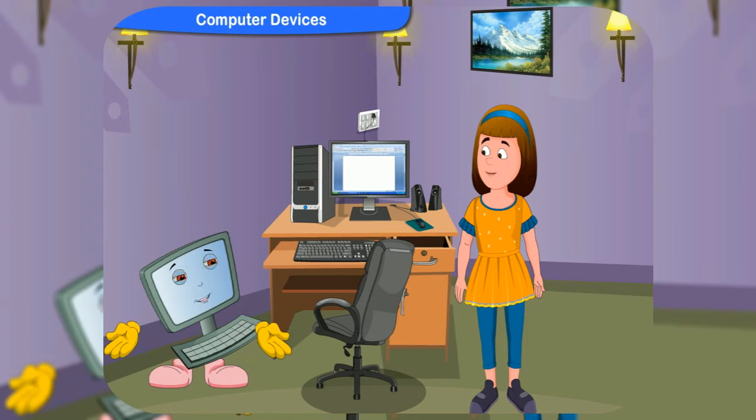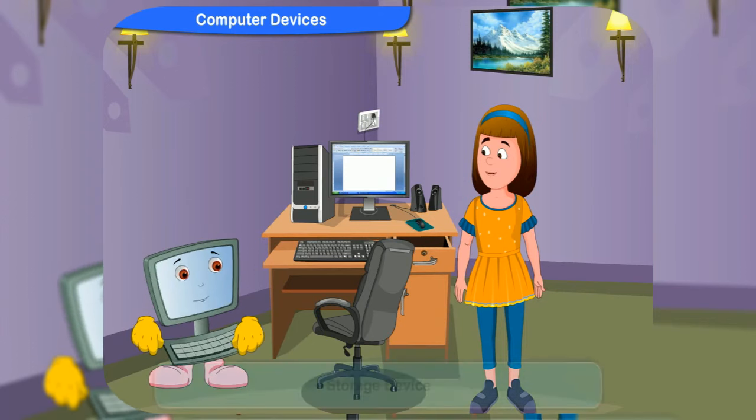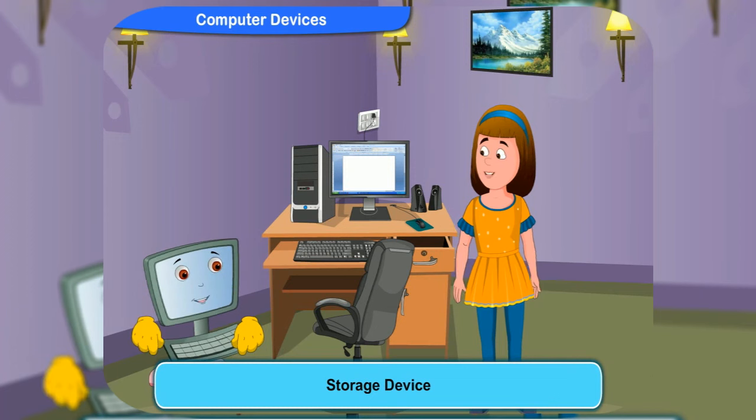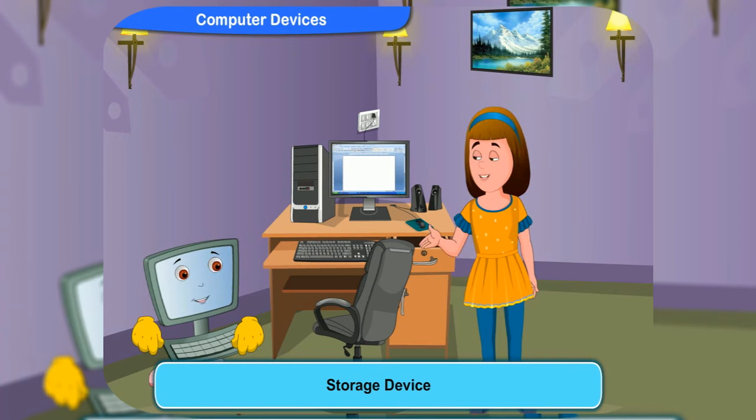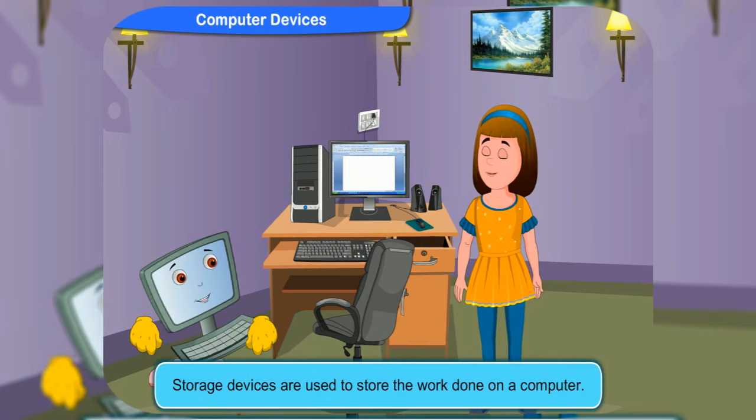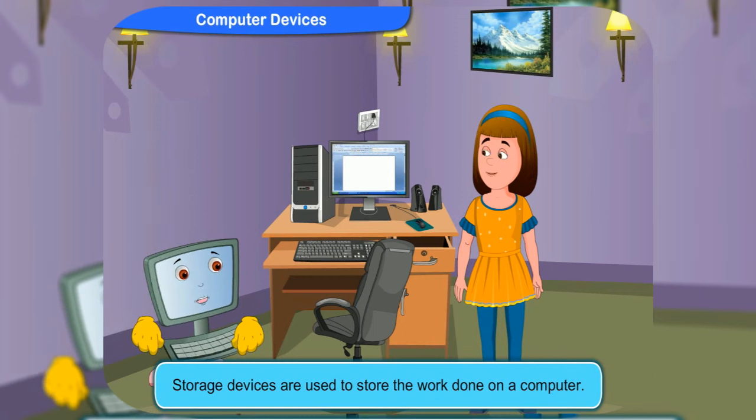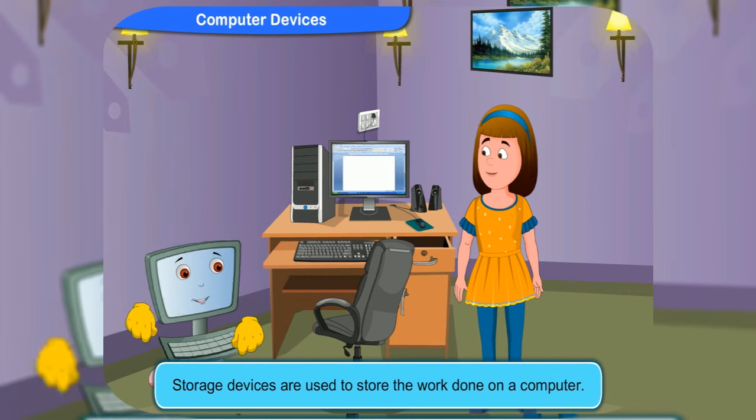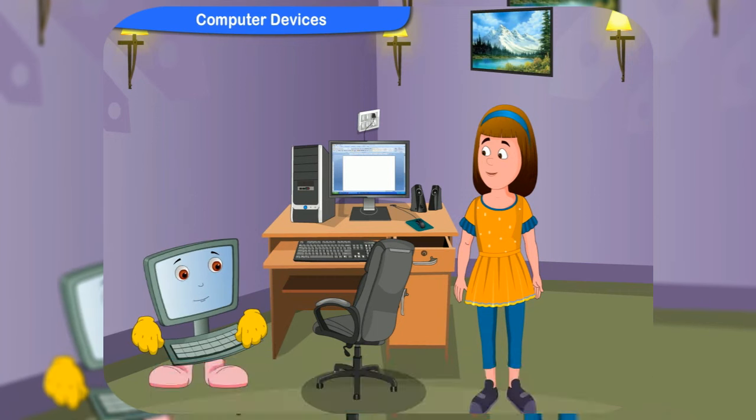Well, no, Rennie. The pen drive is a storage device. Storage device? Storage devices are devices which are used to store the work done on a computer.